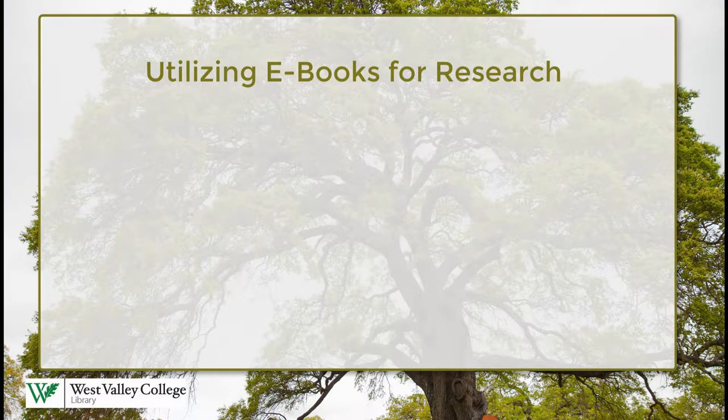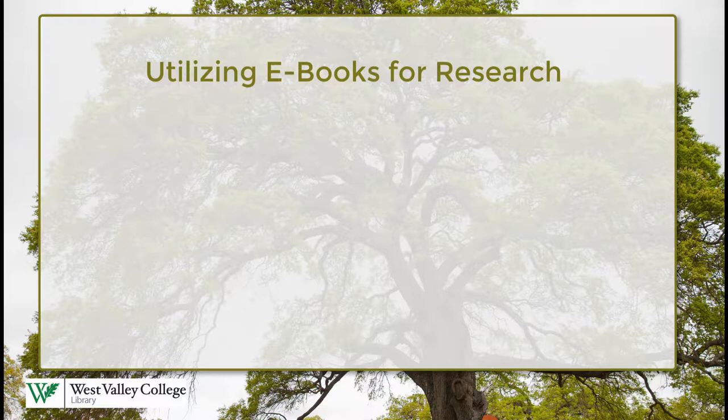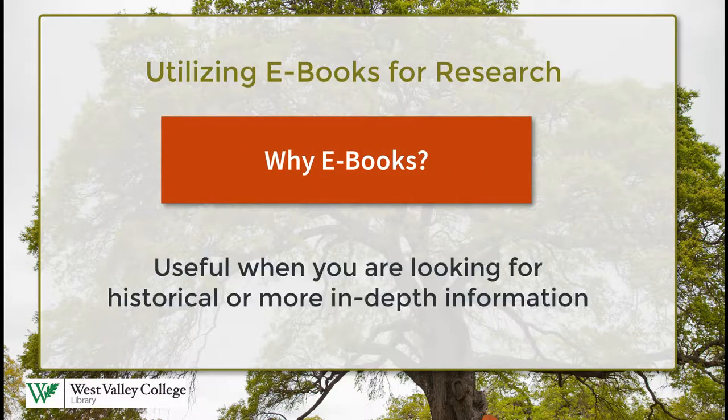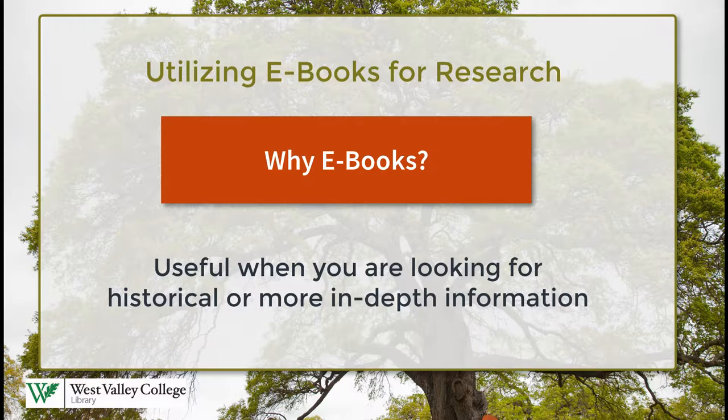In this video we are going to search for electronic books or e-books. E-books are great resources when you are in need of more in-depth or historical research on a topic that is contained all in one book.